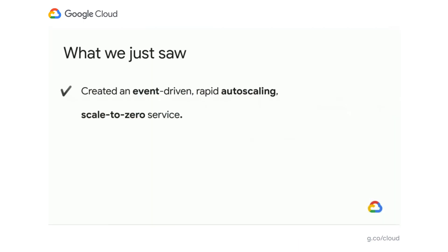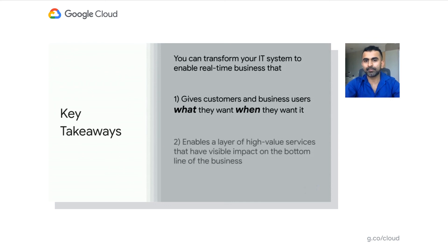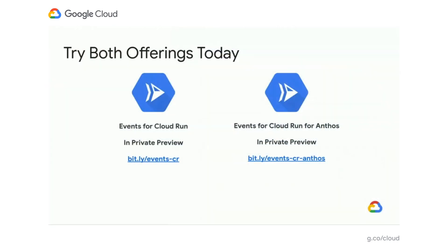So what did we just see? We created an event-driven, rapid auto-scaling, scale-to-zero service. We created an event trigger and triggered Cloud Events to be sent to Cloud Run services. A few key takeaways: you can transform your company's IT systems to enable real-time business so customers can get what they want, when they want it — enabling a layer of high-value services that make a difference to your bottom line. Events for Cloud Run is in private preview — sign up at bit.ly/events-cr. Events for Cloud Run for Anthos is also in private preview at bit.ly/events-cr-anthos. Both offerings are coming to public preview by end of September.